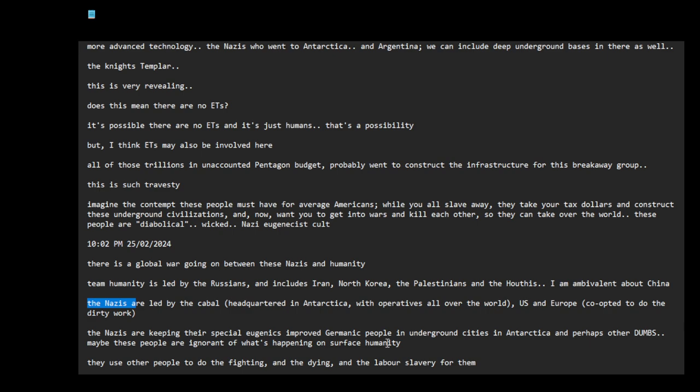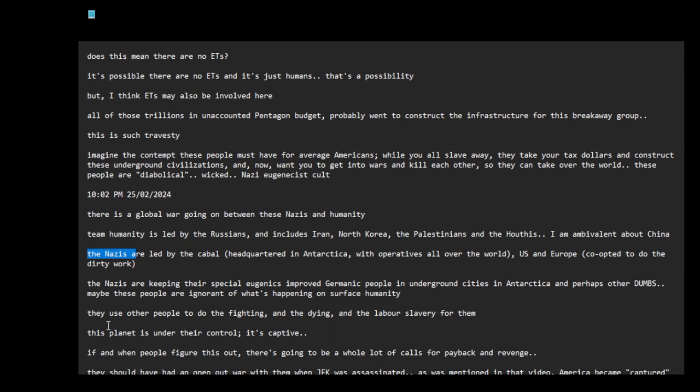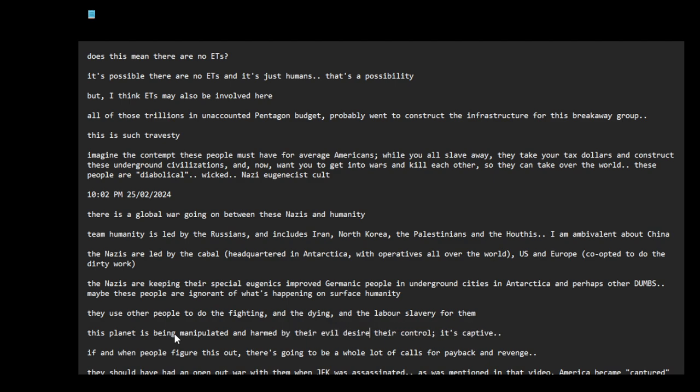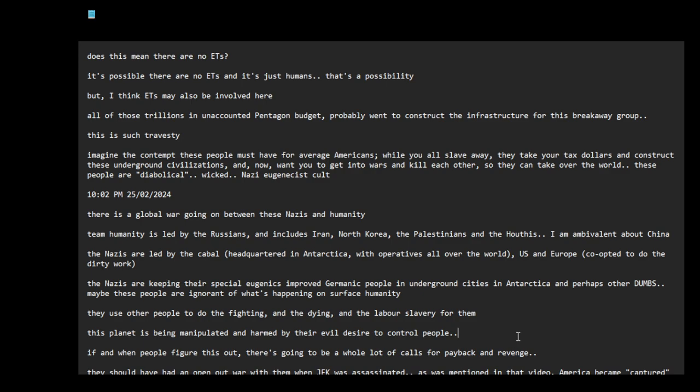They might even have technology to get rid of the radiation. Man, these people are just nuts. It's a controlled cult. They use other people to do the fighting and the dying and the labor slavery for them. This planet is being manipulated and harmed by their evil desire to control people. It may also be a prison planet. I don't know.